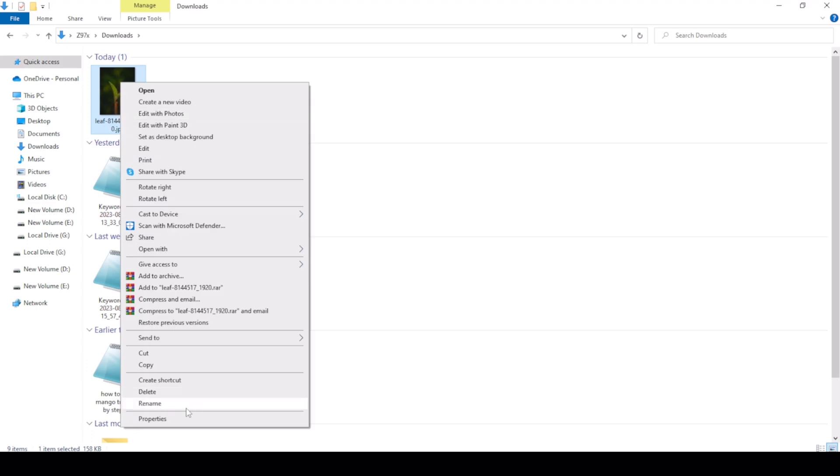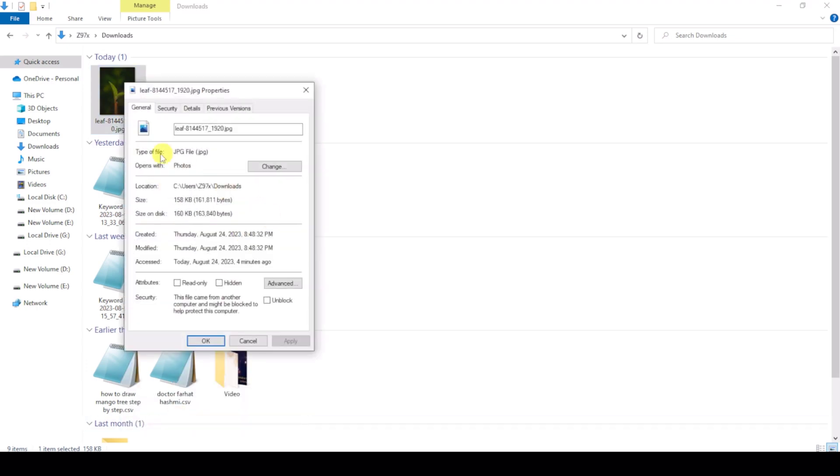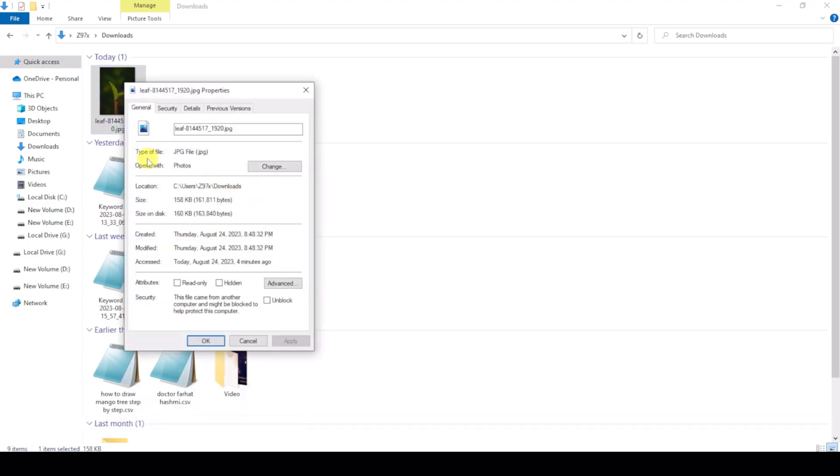I click Properties. The type of file is JPG file, so I will convert this image to PSD file.